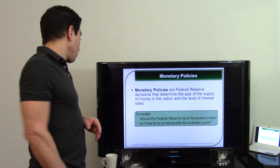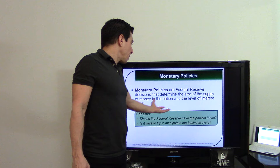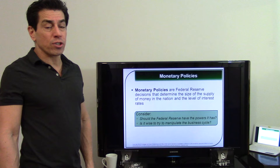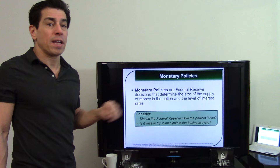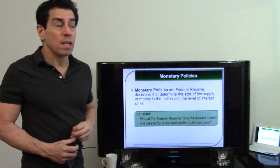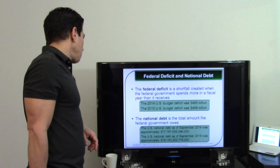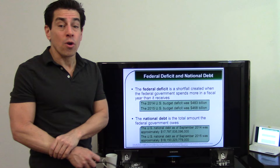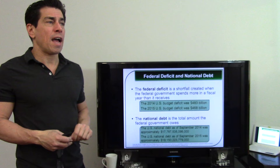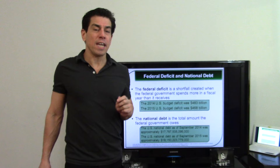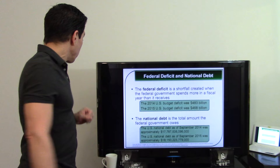Should the Federal Reserve have the power to manipulate the business cycle? Yes — if we had complete laissez-faire capitalism right now, we'd probably already be in a recession. The government can print more money, create more supply, and change interest rates to help the economy. The deficit is the shortfall when the government spends more than it brings in — similar to a credit card bill where you can only pay part of what you owe.